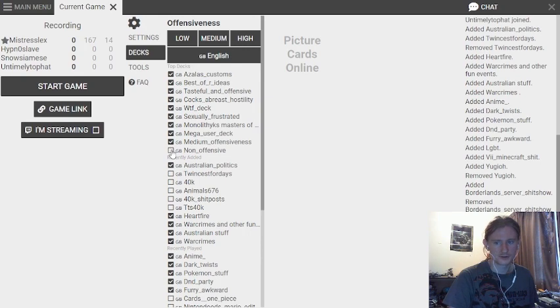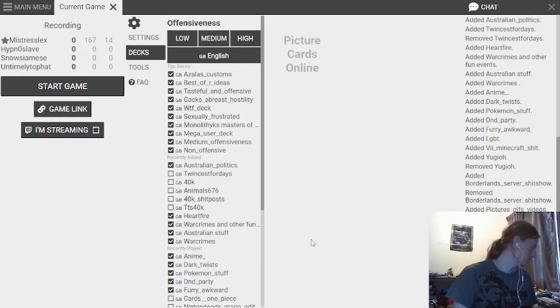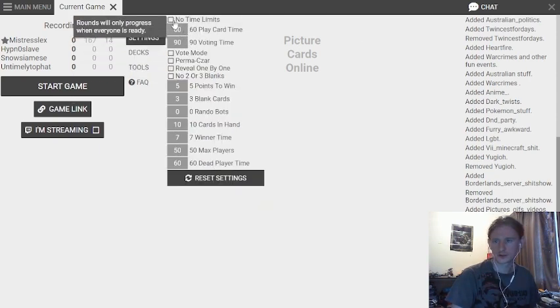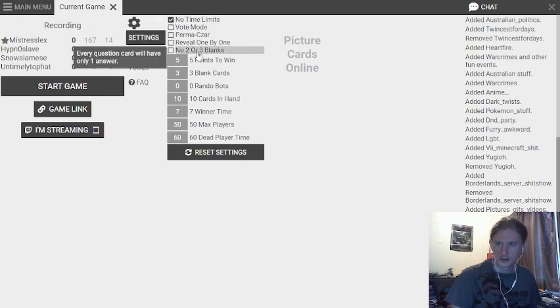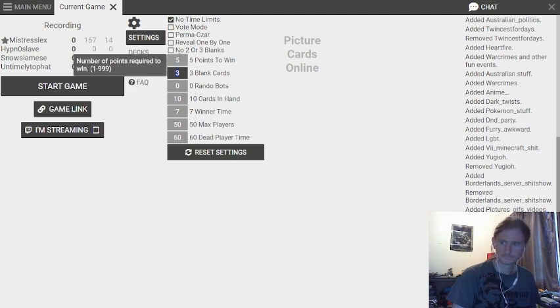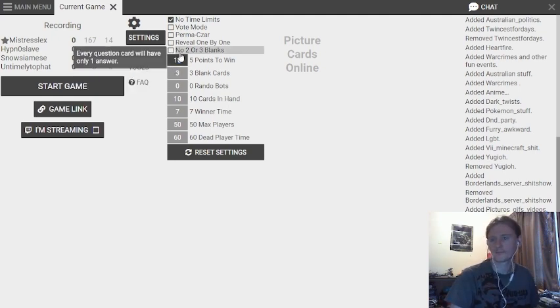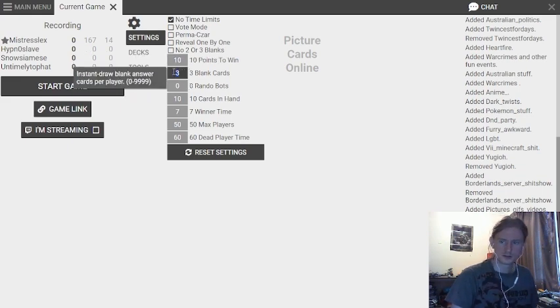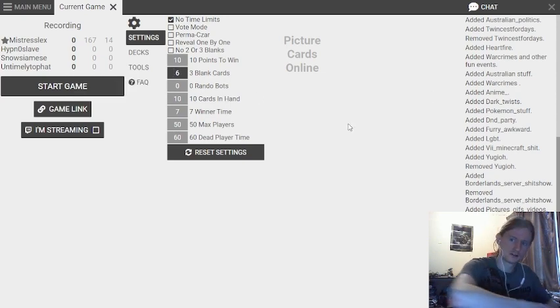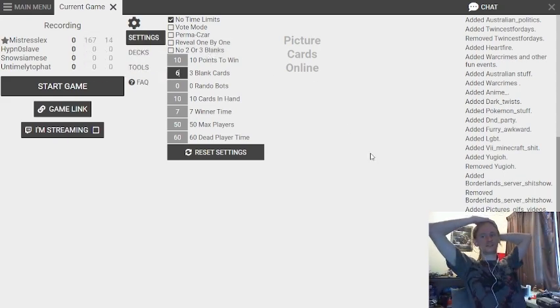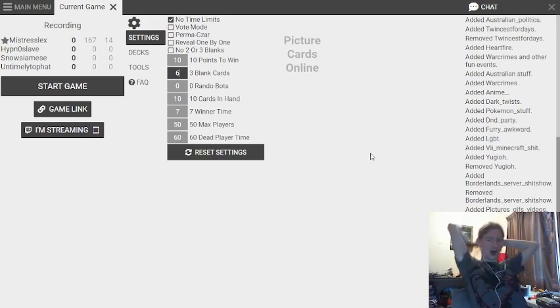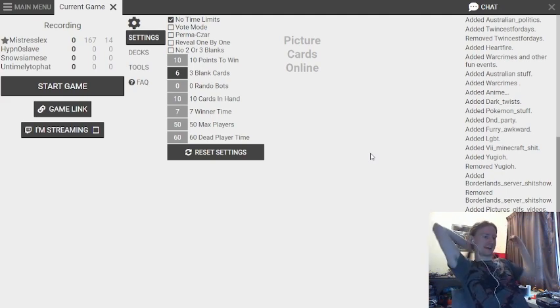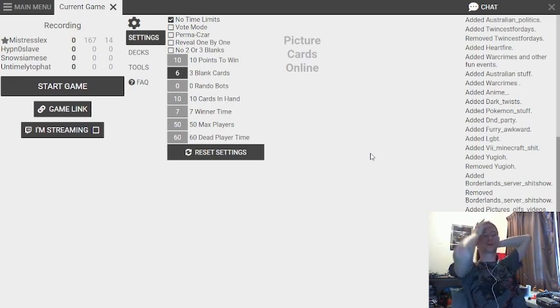And then I like the medium and non-offensive decks as well, cause they've got some really fun little conceptual ones. Settings, no time limits. Look, flower's boring, but you need a lot of it to actually make a decent cake. Exactly. You can't just have chocolate and spices.